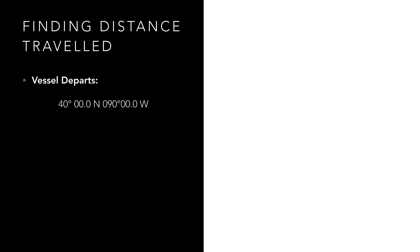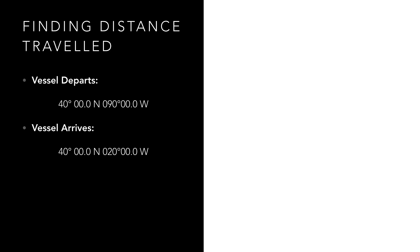So let's do the calculation to find distance we have sailed. We are on board a vessel and we departed from a position 40 degrees north and 090 degrees west and have arrived at a position 40 degrees north and 020 degrees west, but how far have we travelled?